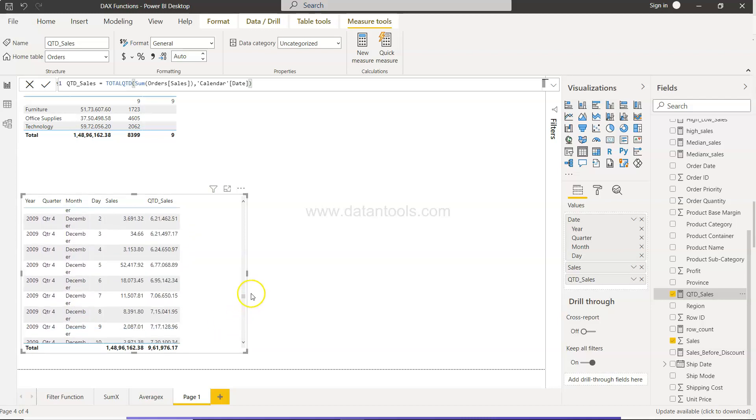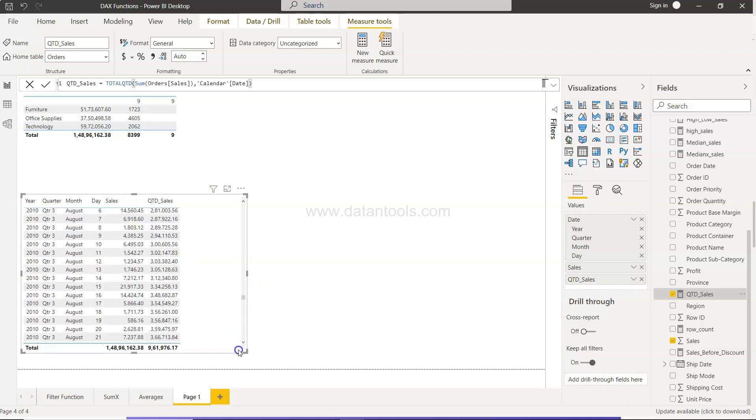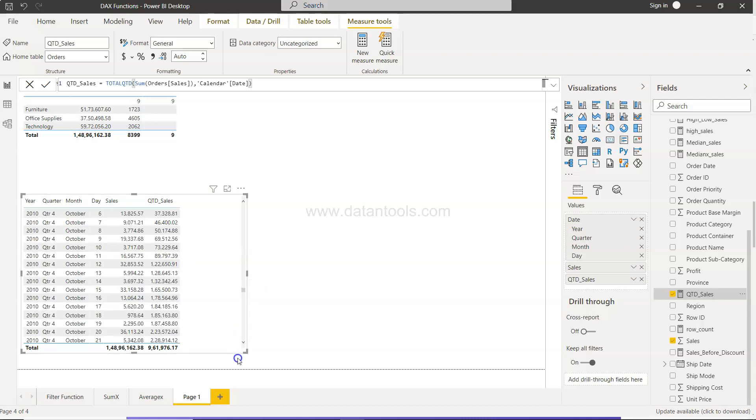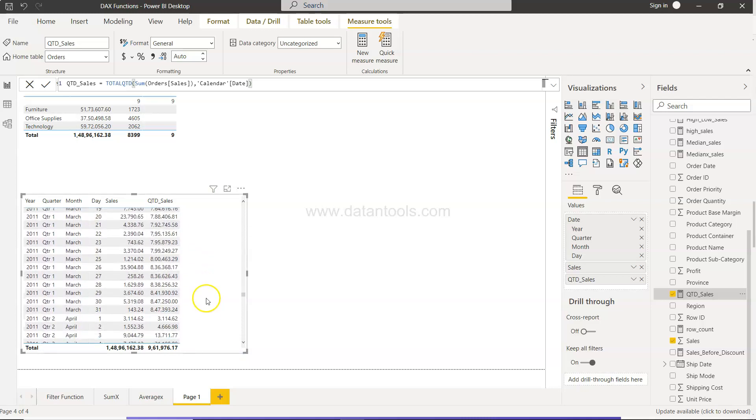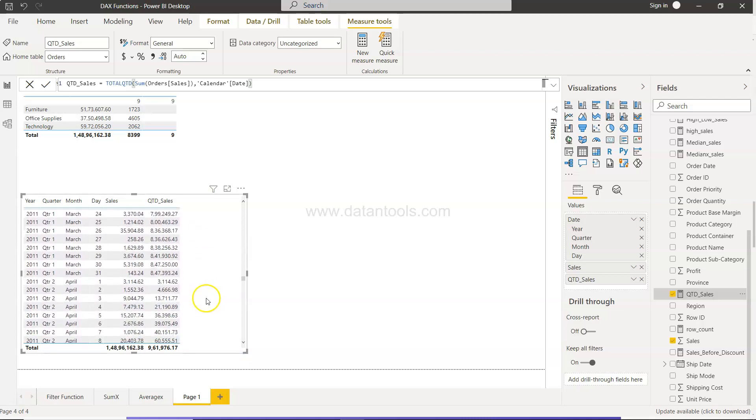And that way you can show it to your user and allow them to basically see how the quarter-to-date sales are going on. So that's about it, and now I'll meet you in the next topic.